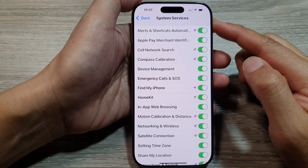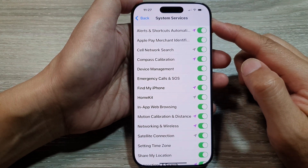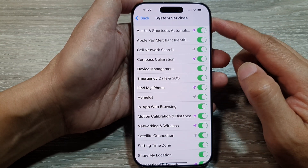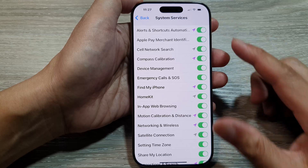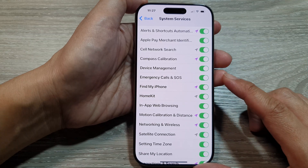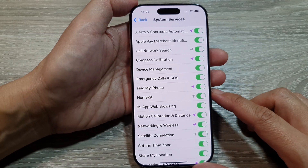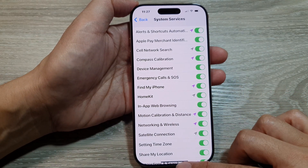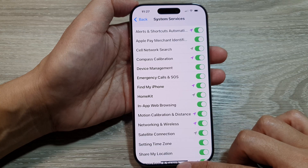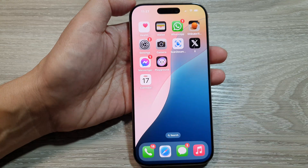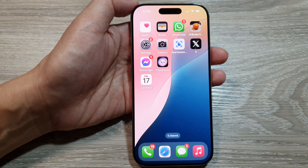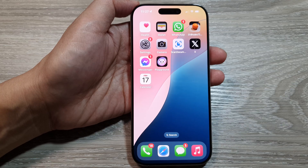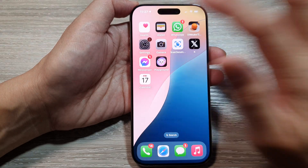How to enable or disable GPS location access for system services on the iPhone 16 series. First, let's return back to the home screen by swiping up at the bottom of the screen, and from the home screen tap on Settings.